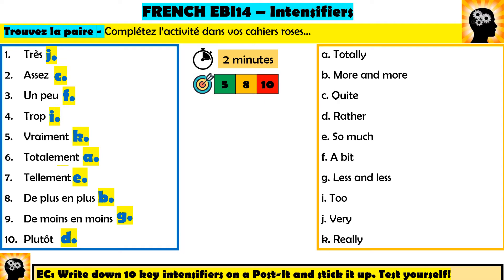These are 10 key intensifiers. You can learn them, you can use them — you've got to know them off by heart. I want you to use all 10 of these in your speaking and writing exams. You've seen them, you've matched them up, but you need to know these par cœur.